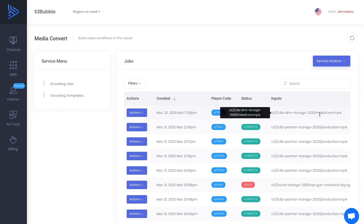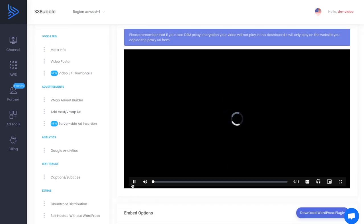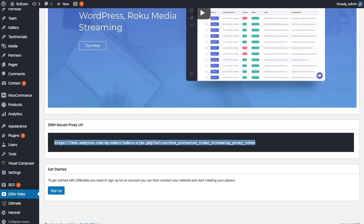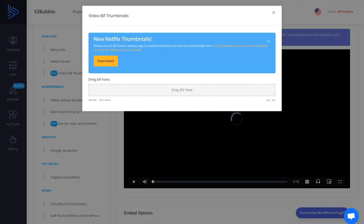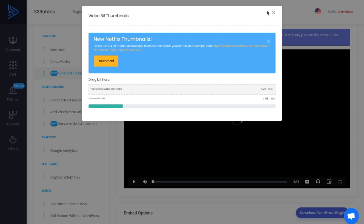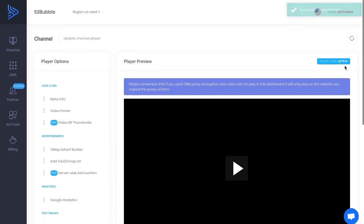The video has completed encoding. If we go ahead and view the video we'll get an error — and that's expected. The video is set up to only play on your website, so it will never play from the S3 Bubble dashboard. Bear that in mind. Now upload the BIFF thumbnail we created earlier — this gives us the Netflix-style UI thumbnails. Then grab our embed code from the dashboard.